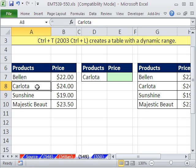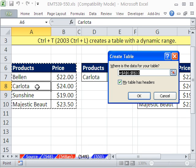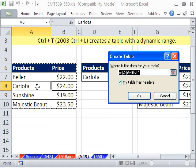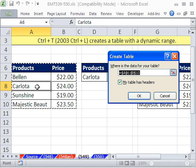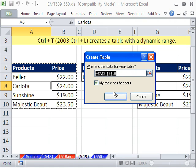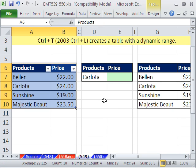In 2003, you can use Control-L. In 2007 and 10, you use Control-T, Control-L still works. When you create a table, this is the official Excel table feature, the ranges are now dynamic.